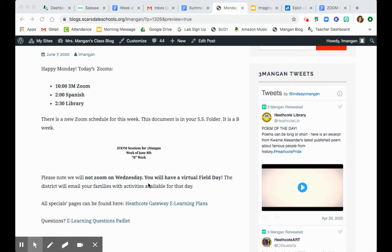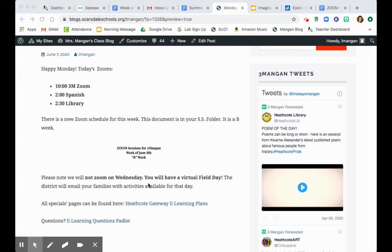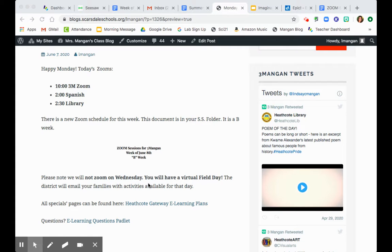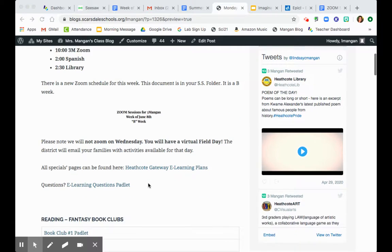Just a note, we're not Zooming Wednesday as a class because you have a virtual field day planned, so we'd have lots of fun activities planned for you guys to get outside, get active, and enjoy the end of the school year. The district will be emailing your families with the activities available for that day.